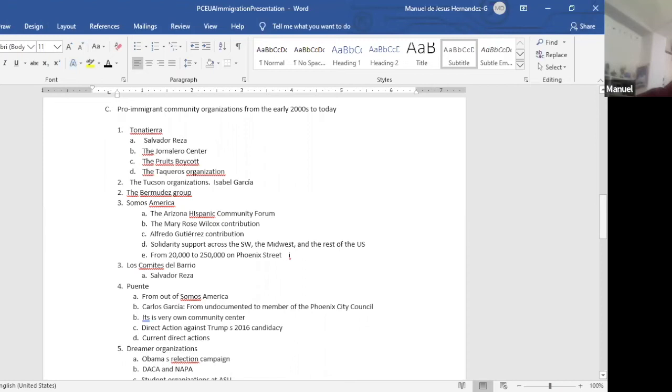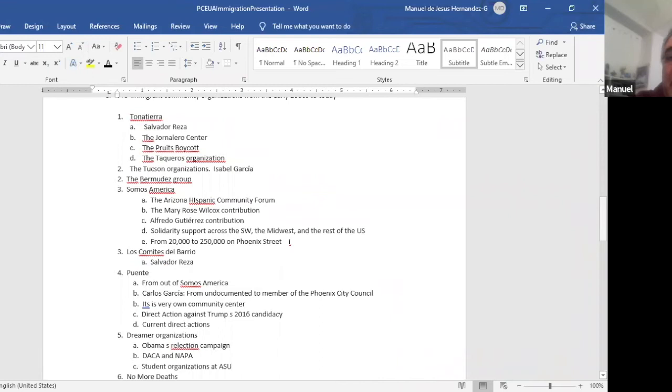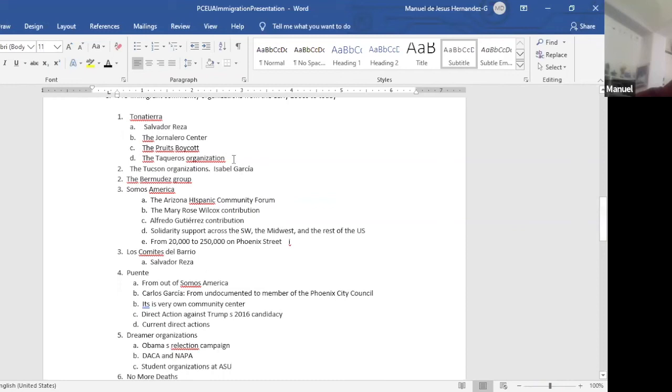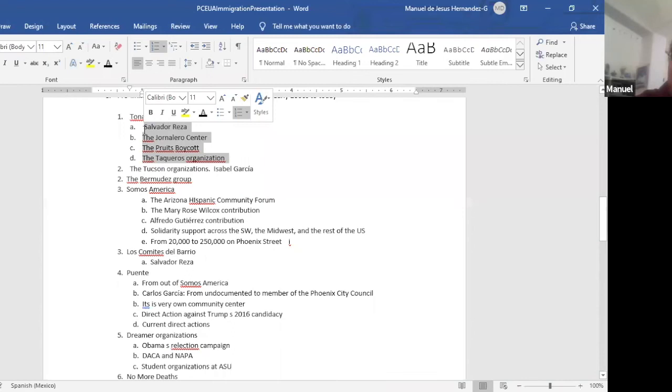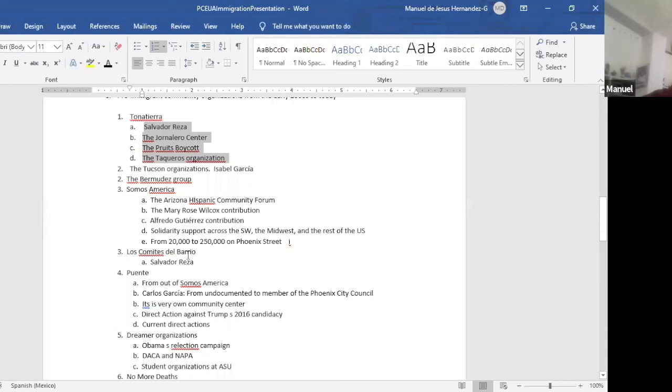Here's the organizations here. Tonatierra led by Salvador Reza. Tonatierra, it's a group of activists who used to support Cesar Chavez's struggle, but after Chavez died, they formed as a collective. They're basically indigenous. And then of course, Salvador Reza came in to work with them. Salvador Reza used to work with Bert Corona. And then they got a struggle here supporting the immigrants, the Jornalero center, they established it up north, where you can get a job. It's still open, still working, the Pruitt's boycott also. And then the Taqueros organization, all the people used to sell food in the trucks, he helped them. They're still organized.